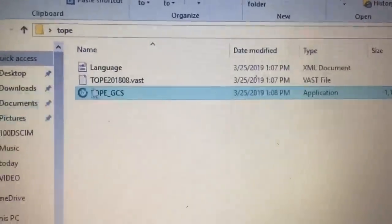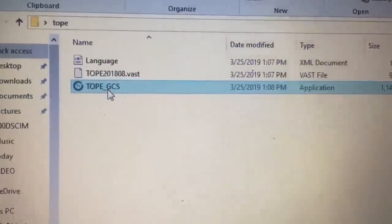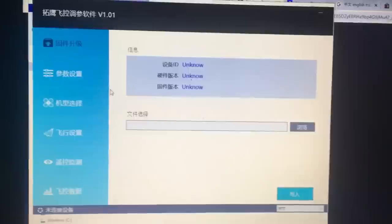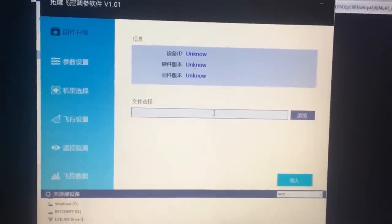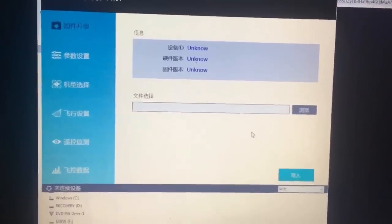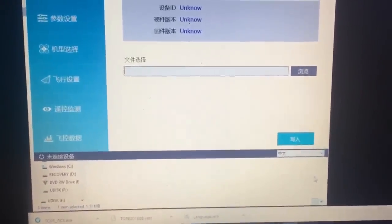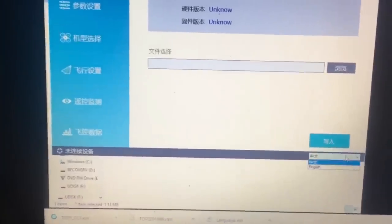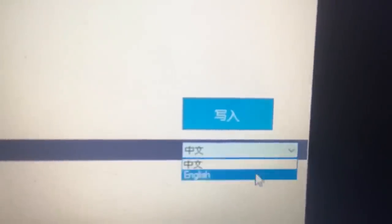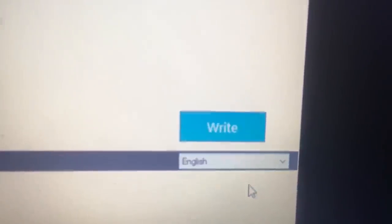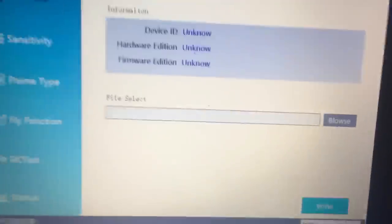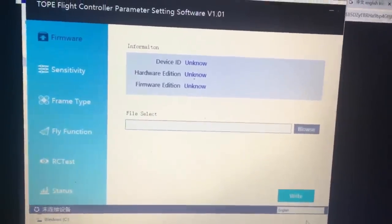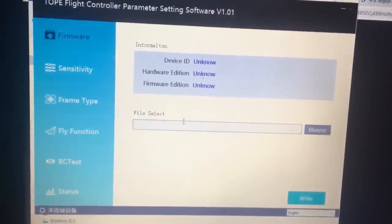Before we connect the drone, I just want to show you the program and show you how to turn it from that, which we don't understand unless that's our native language. But down here at the bottom, you can turn it into English. It is only available in English and Chinese.